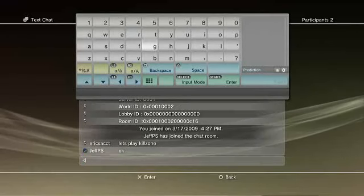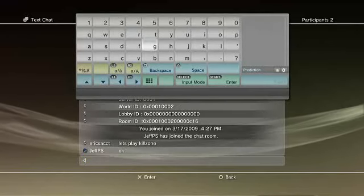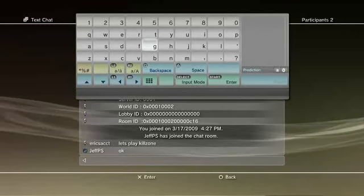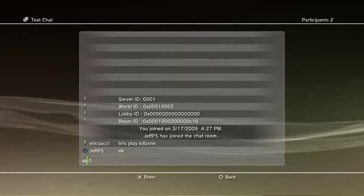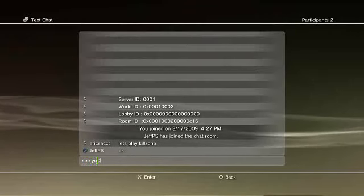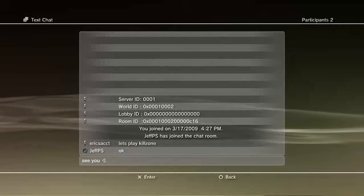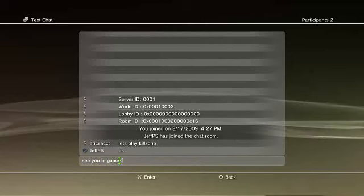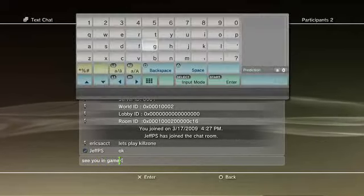Now the nice thing about this is once you start communicating with someone, you can carry the communication over into a game, and you can also accept invites to chat rooms and chat from within a game. So I'm actually going to launch into Killzone right now.